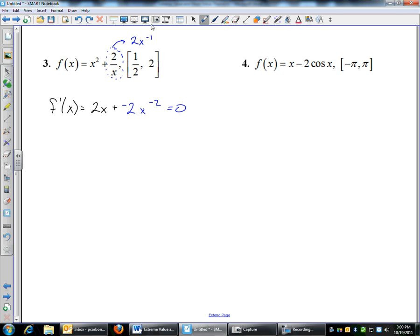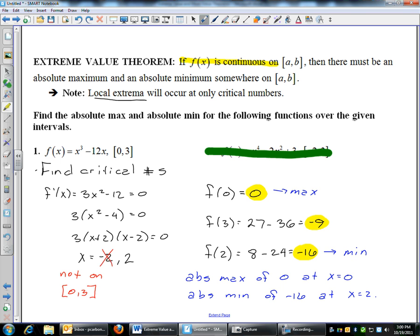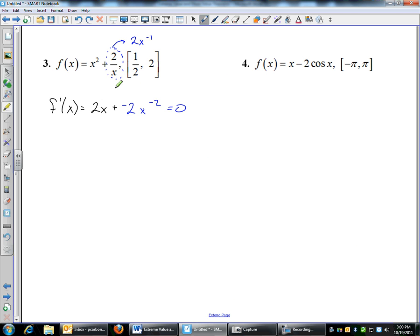Since I kind of stopped mid-sentence — the extreme value theorem says if f is continuous. In order to use the extreme value theorem, your function must be continuous from A to B. While I was looking at this, the reason I hesitated is because I noticed that 0 is a discontinuity — this has a vertical asymptote at x equals 0. But 0 is not on the interval, so we're still safe to use the extreme value theorem because from 1 half to 2, this function is continuous.